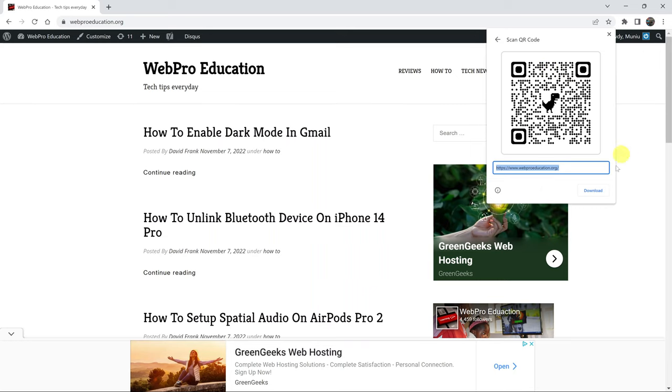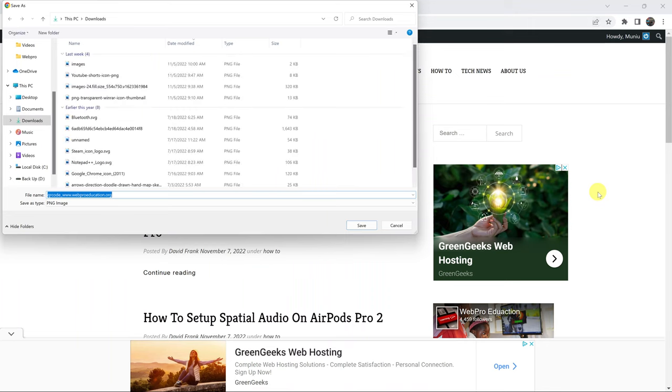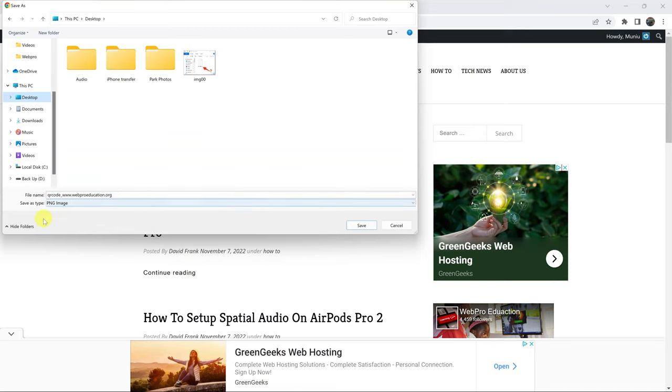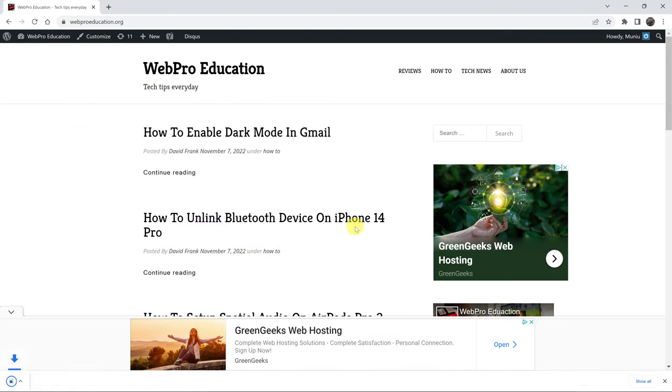And you can go ahead and even download that QR code onto the computer. Let me save mine on the desktop. You can rename it, or you can see it's a QR code for that website. It's a PNG image. You can save it onto your computer.